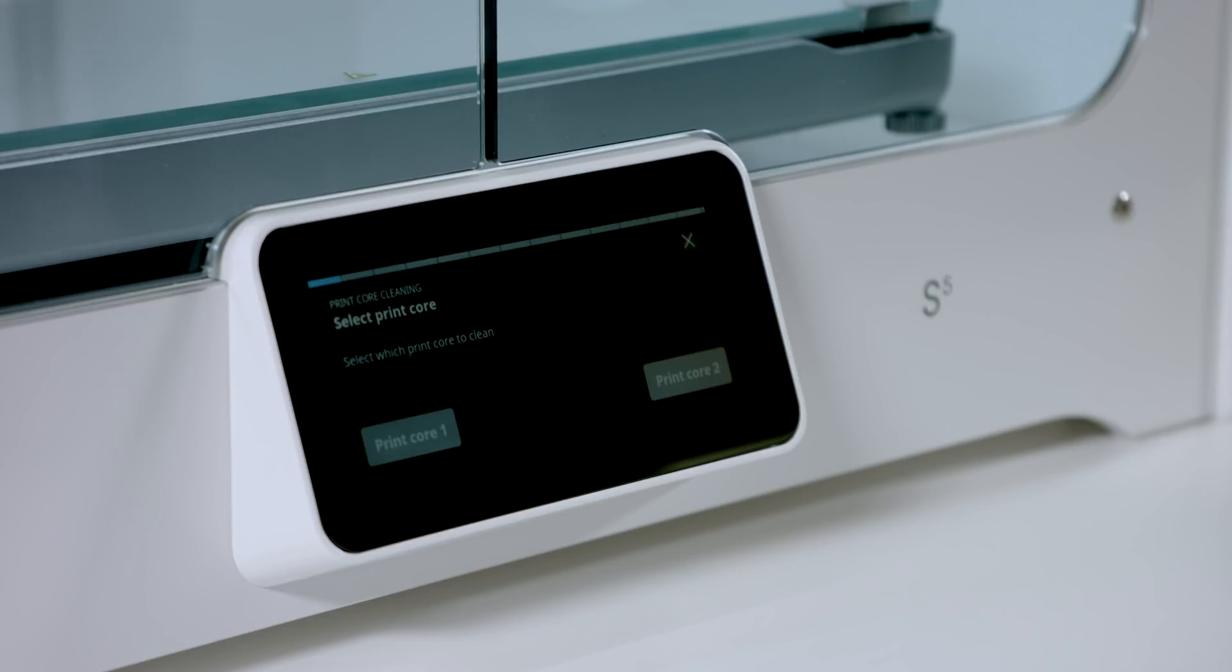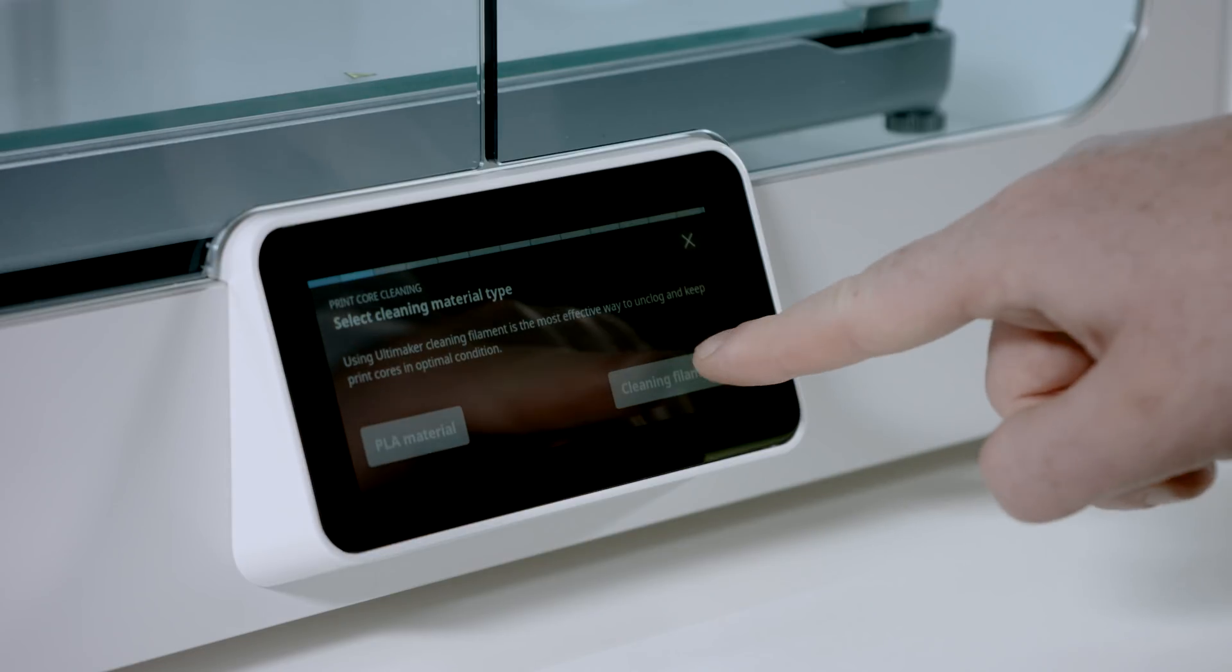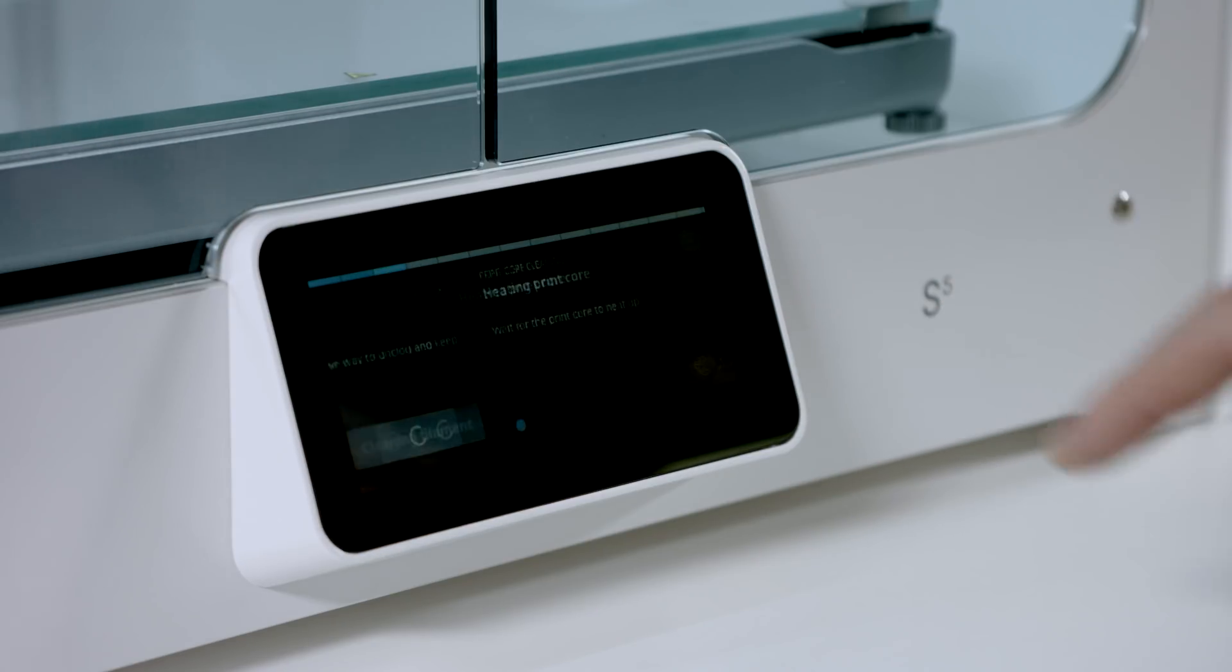Select the print core you want to clean. We will clean print core two. Next, select the material you would like to use for cleaning. We will use cleaning filament.